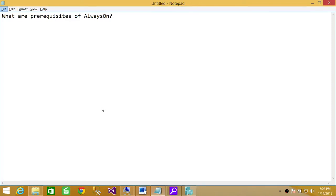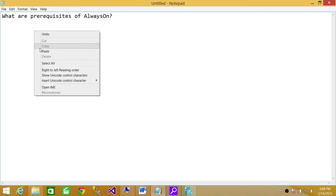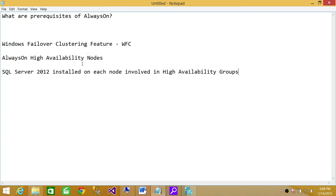Welcome to Tech Brothers. In this video, we're going to discuss the prerequisites of Always On.